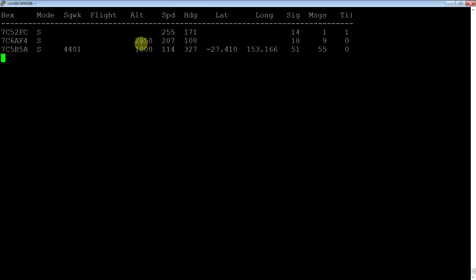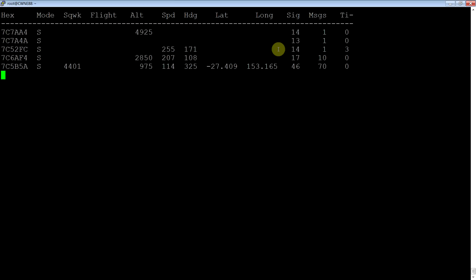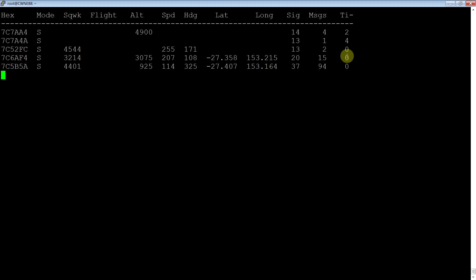So what have we got? We've got altitude, speed, heading, lat/long, you can read. The time - now this is time since the last message came in, and once that reaches 60 seconds, it drops that message off.